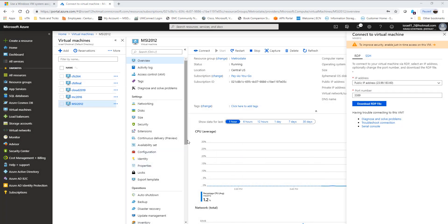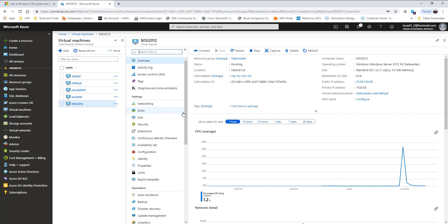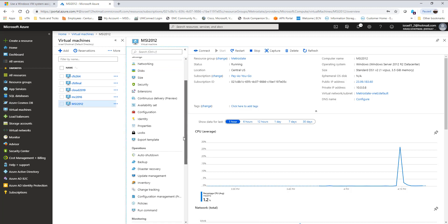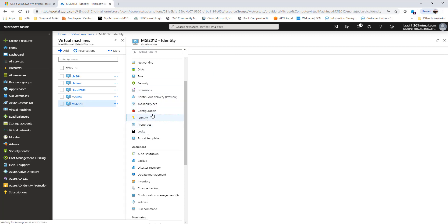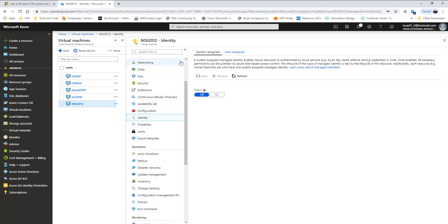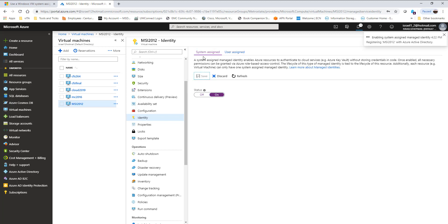Alright, so the next thing I'm going to do is show you guys how to enable our managed service identity on a VM. I'll select this machine, go to identity over here, and then I'm going to set it on. I'm going to save it.